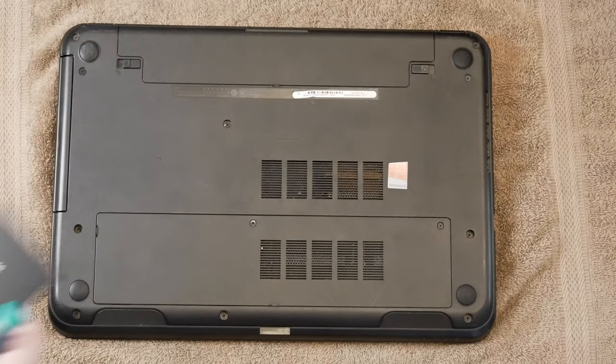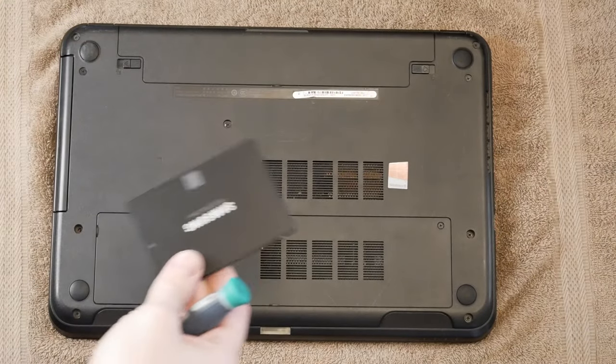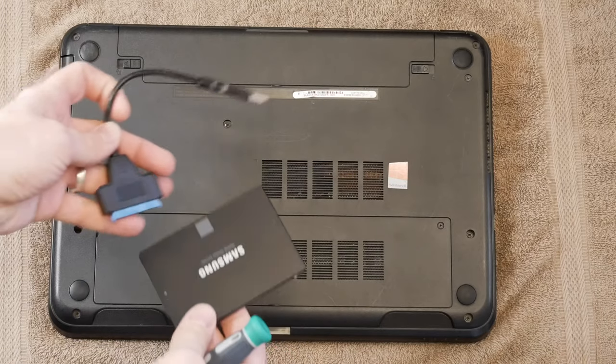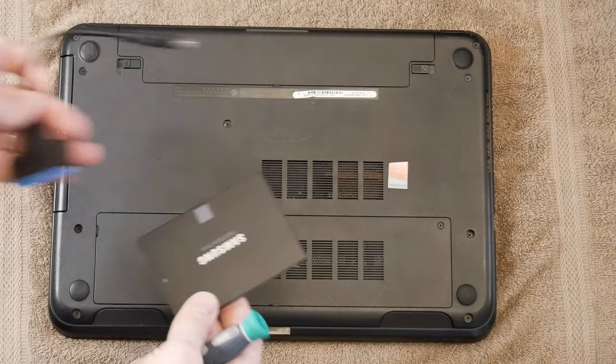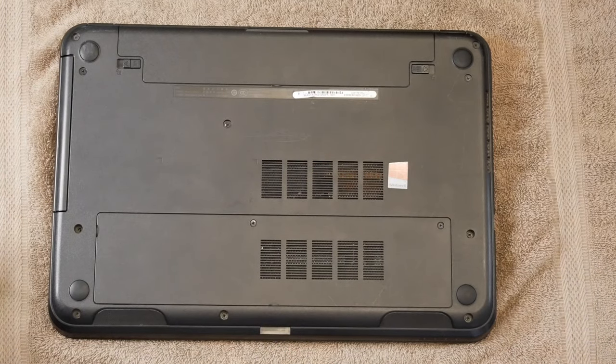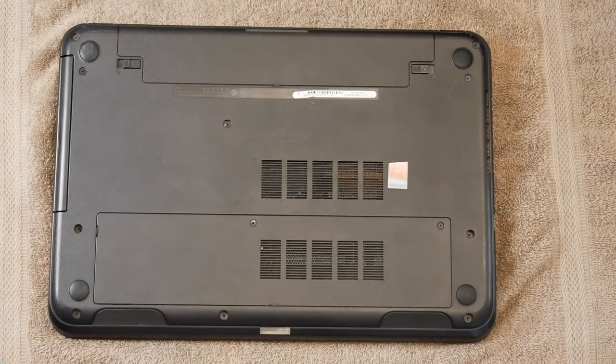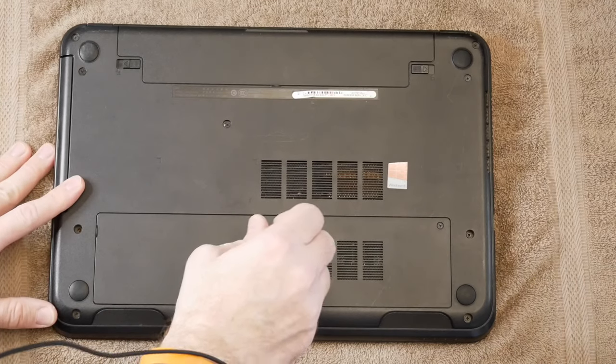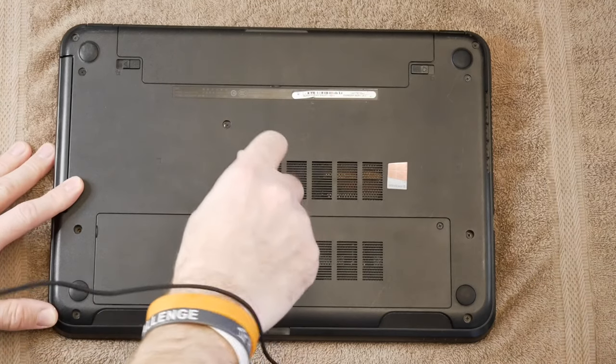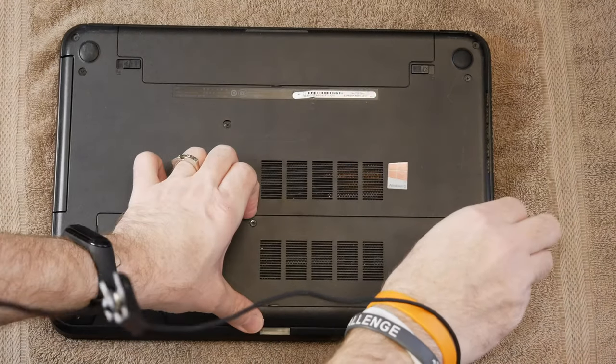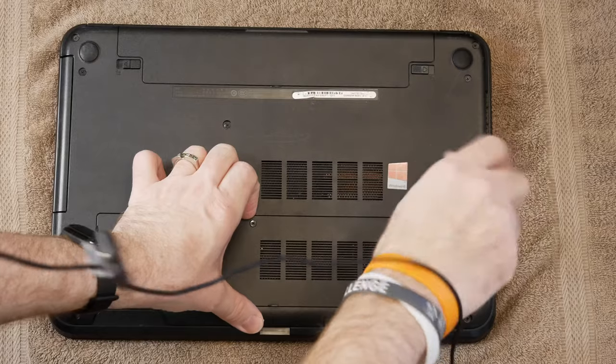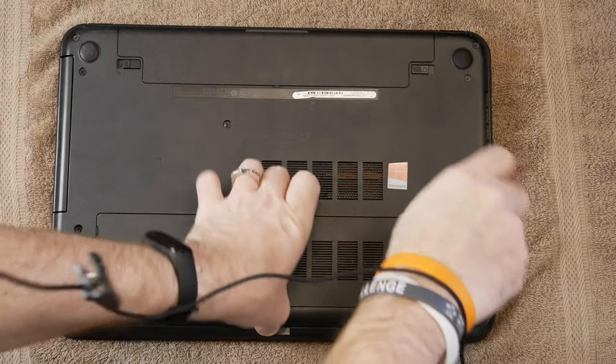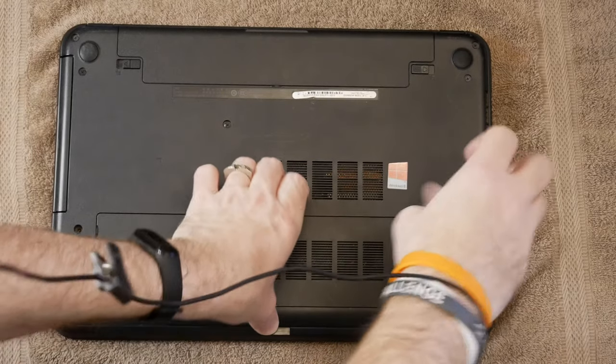Alright, so now that the drive has finished cloning, I went ahead and disconnected it from the adapter. The system already shut down. And now I'm going to remove this bottom plate as well as the battery. And we'll go ahead and swap out the drive.